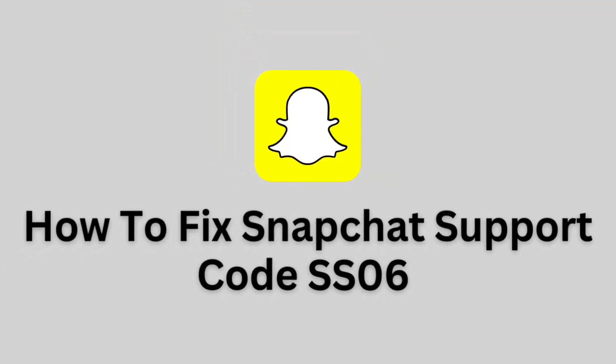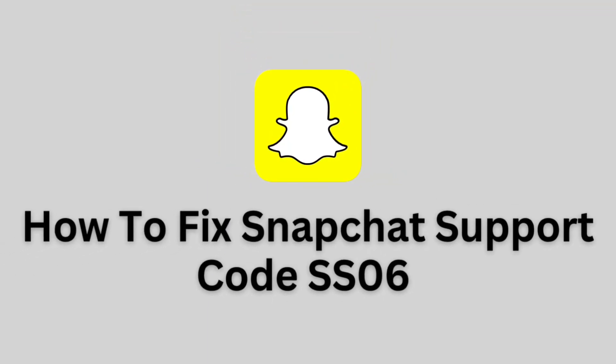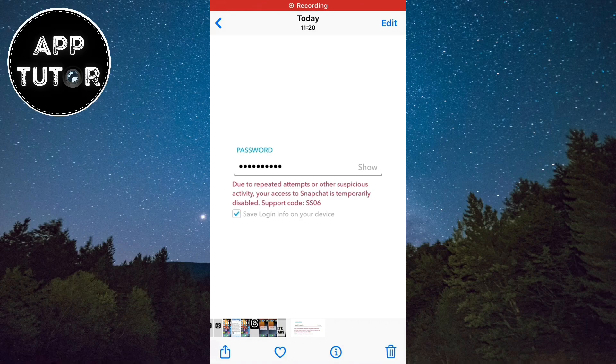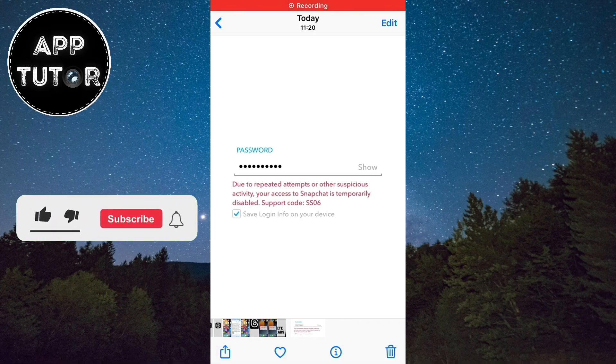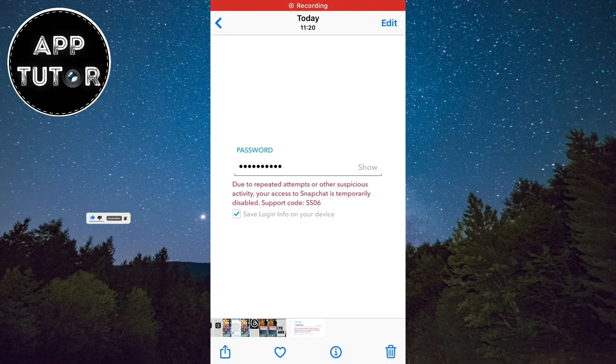How to fix the Snapchat support code SS06. So welcome back to another simple video everyone. If you get this message where it says due to repeated attempts or other suspicious activity, your access to Snapchat is temporarily disabled, support code SS06.